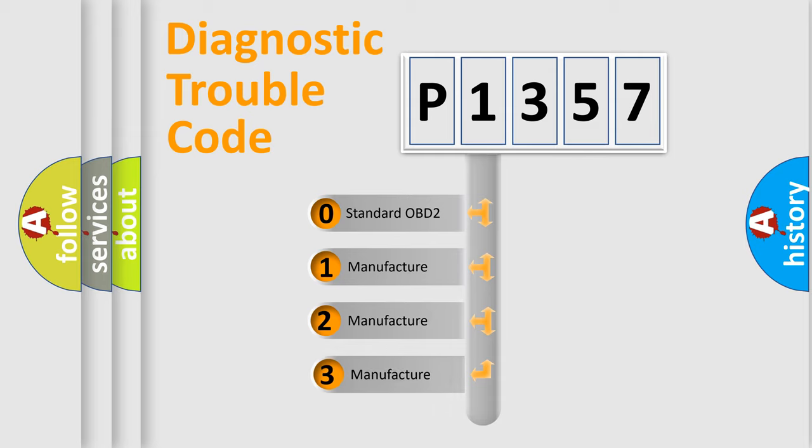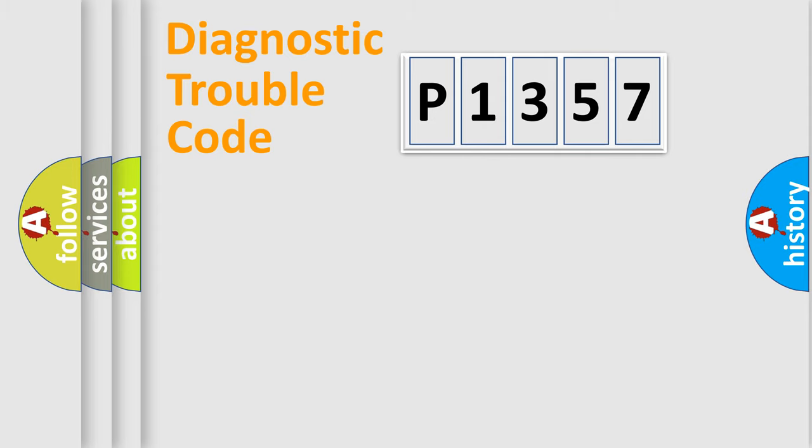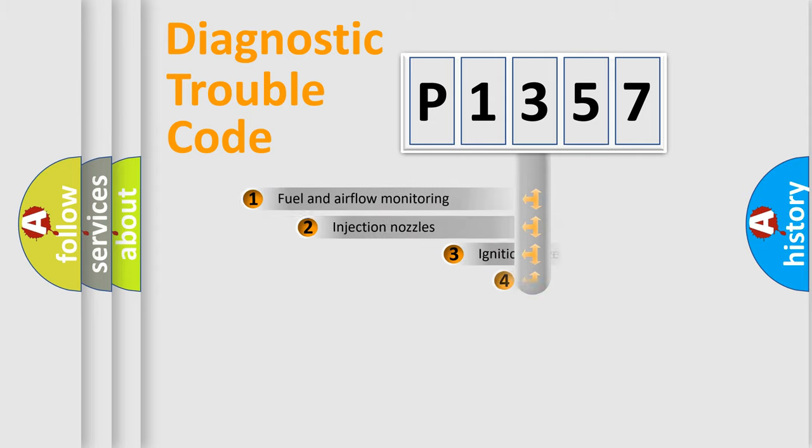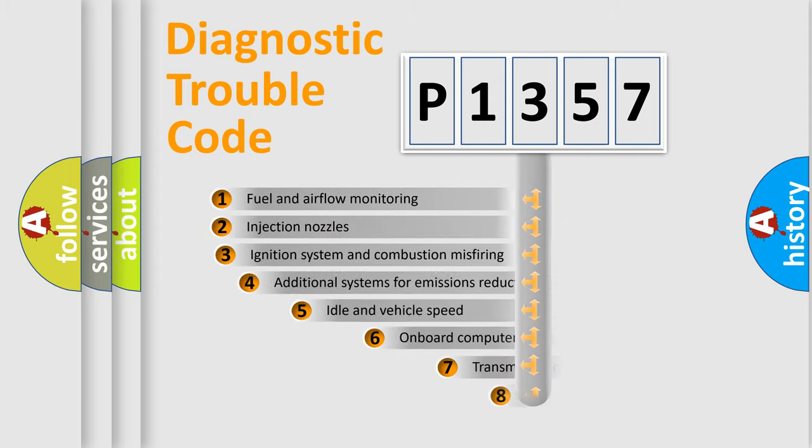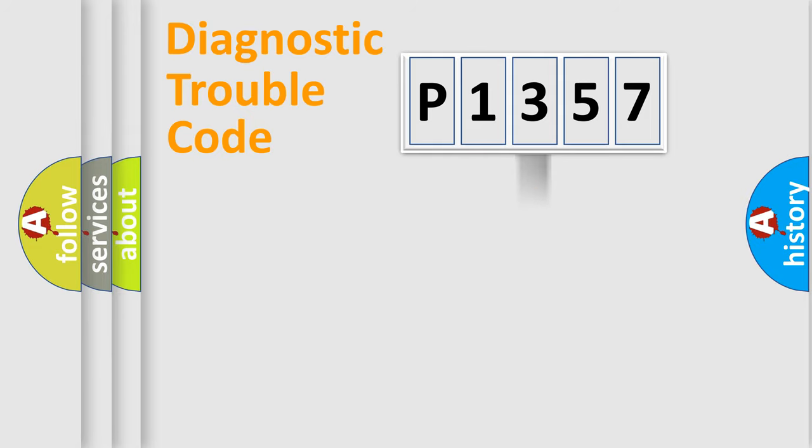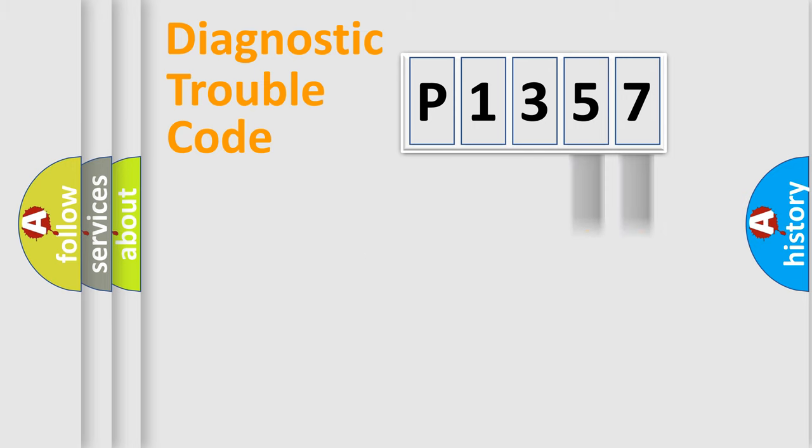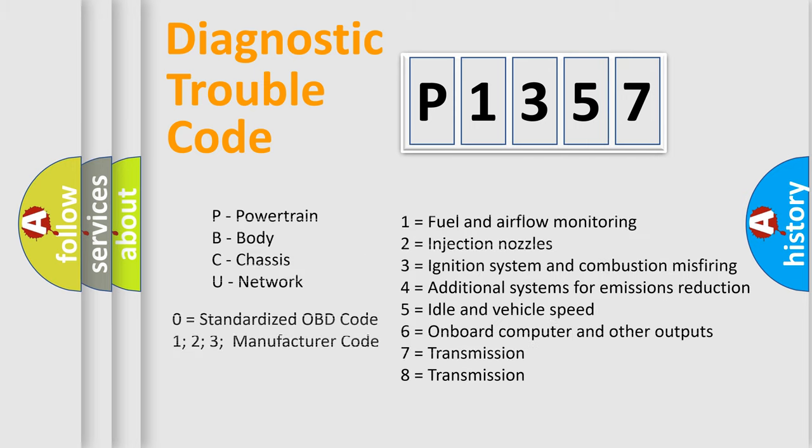If the second character is expressed as zero, it is a standardized error. In the case of numbers 1, 2, or 3, it is a car-specific error. The third character specifies a subset of errors. The distribution shown is valid only for the standardized DTC code. Only the last two characters define the specific fault of the group. Let's not forget that such a division is valid only if the second character code is expressed by the number zero.